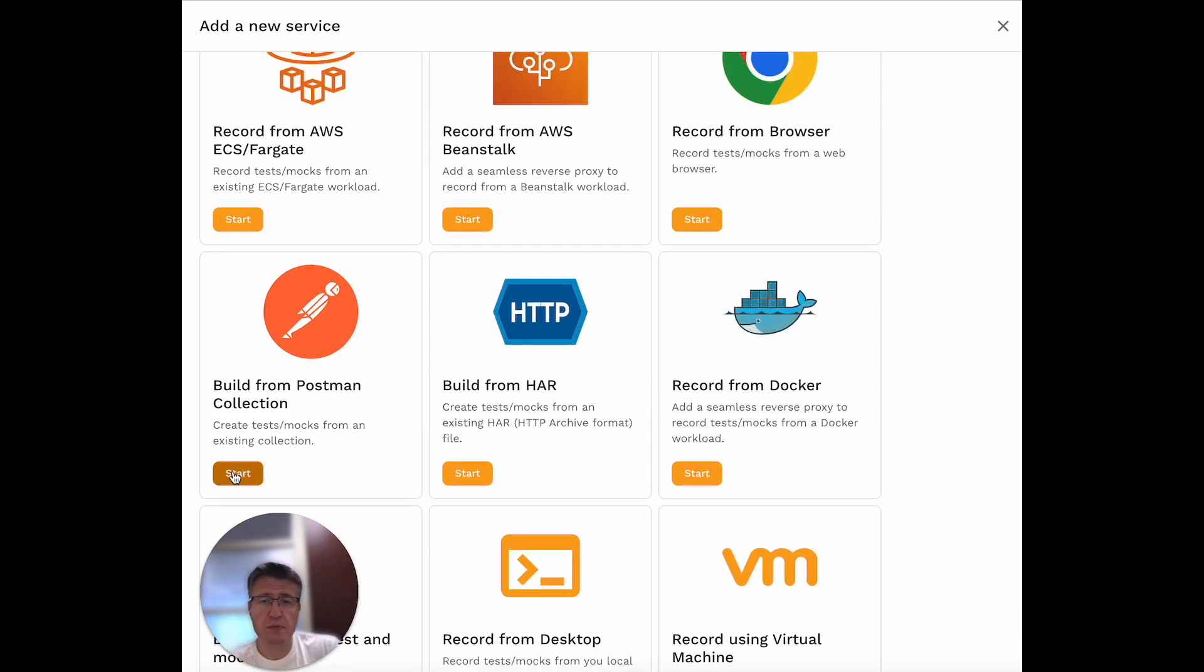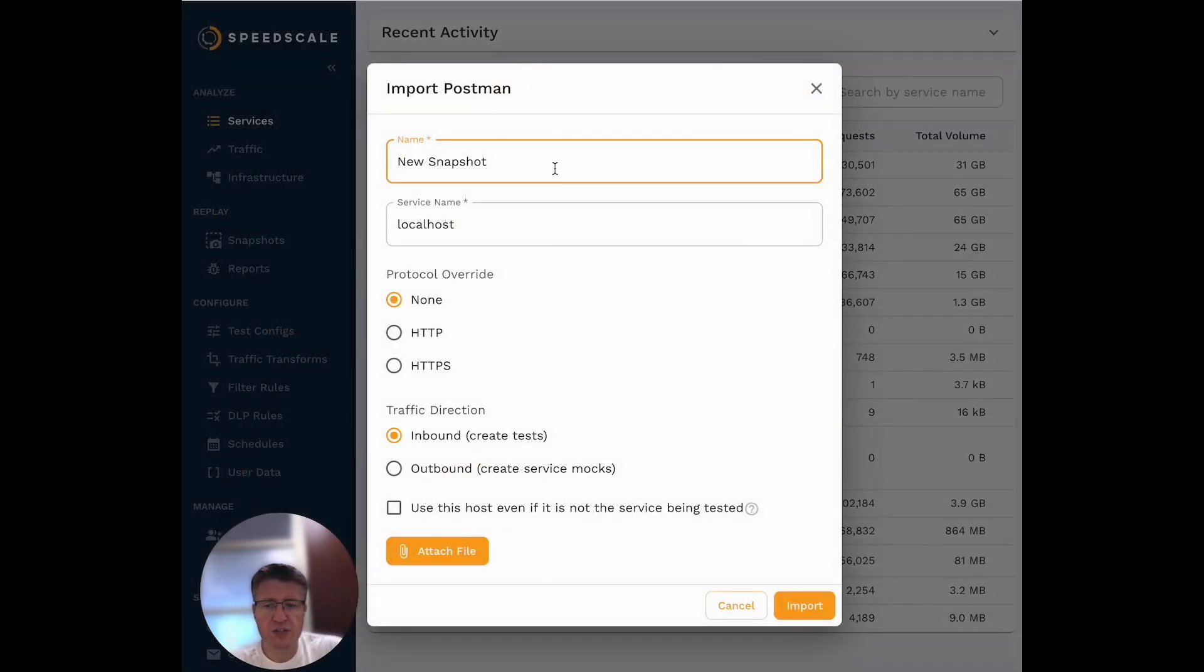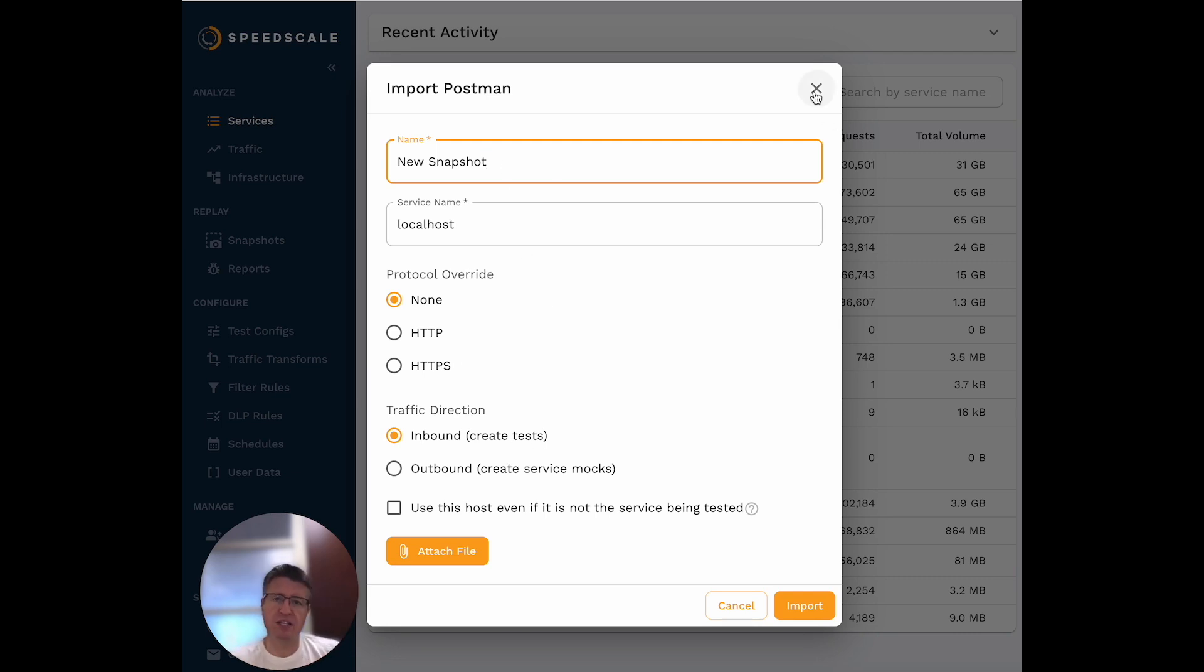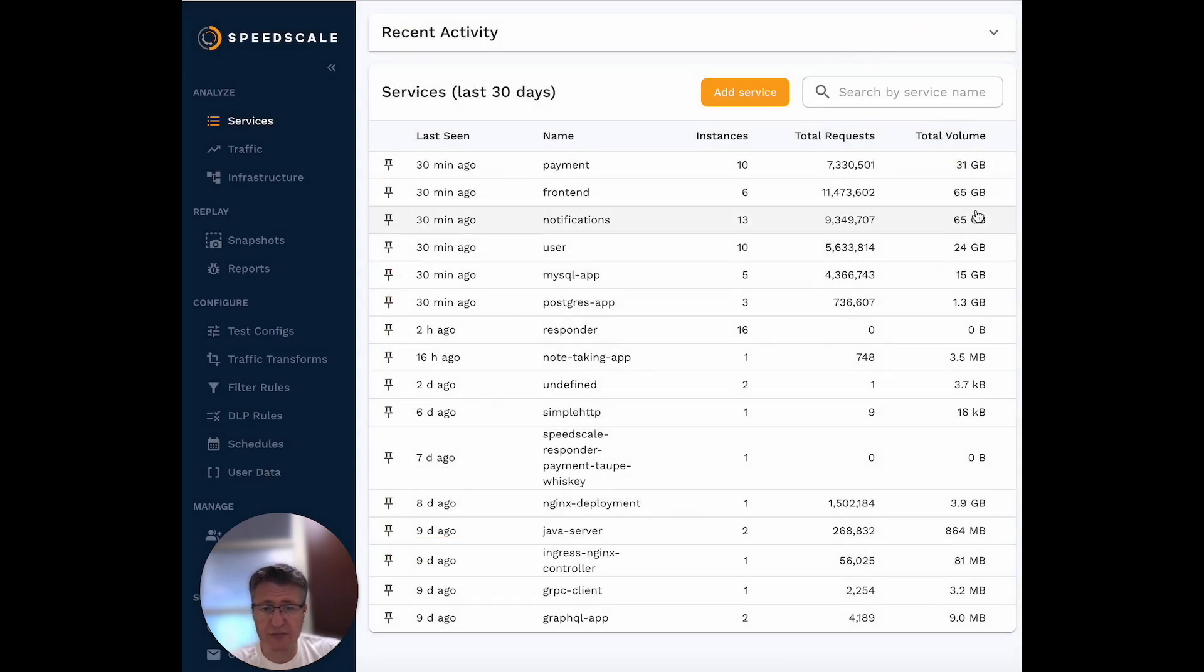If you have a Postman collection, it's a new service, or you're just not comfortable deploying a sidecar, you can hit Start. Then you can import your existing Postman collection and that can be the start of your traffic. You can do that if you're a tester and that's what you're used to, no problem.